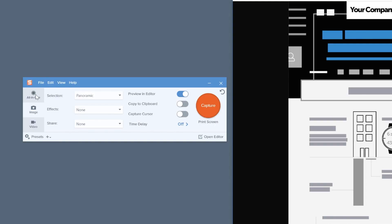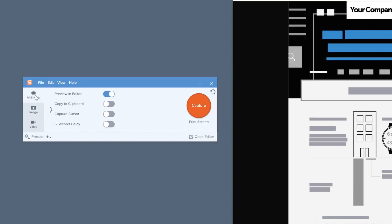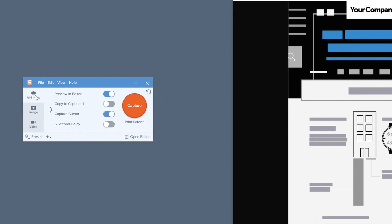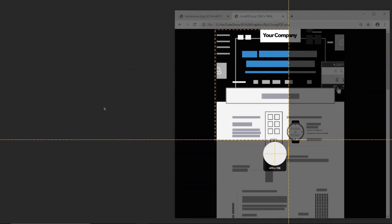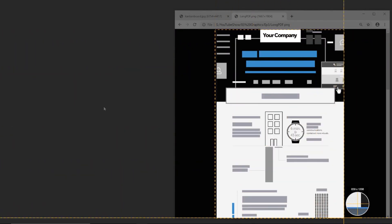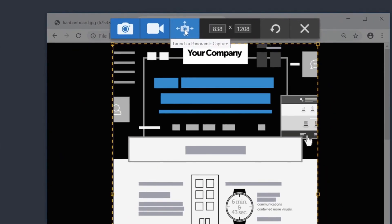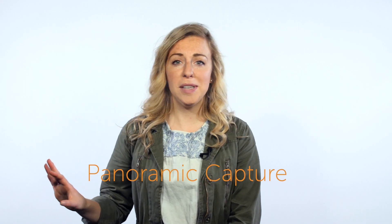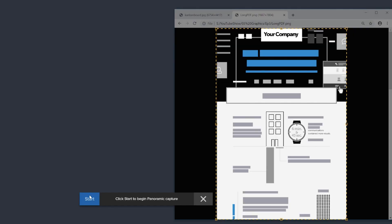Bring up the capture window, choose All in One, and click the red button. Then select an area to record. After selecting the area, click the button that looks like a camera with arrows coming out of it. We call this panoramic capture. Then click Start.